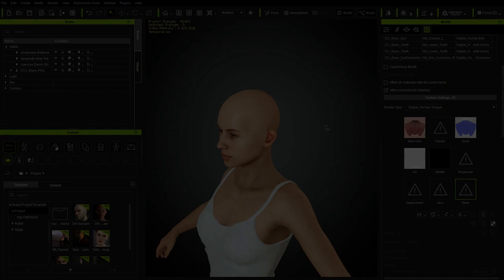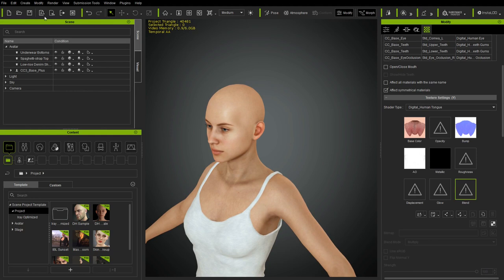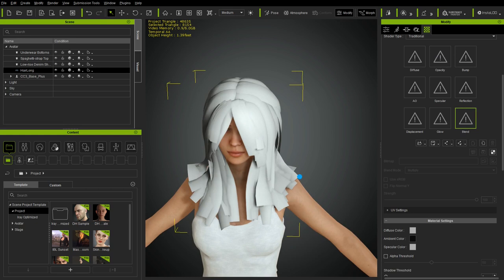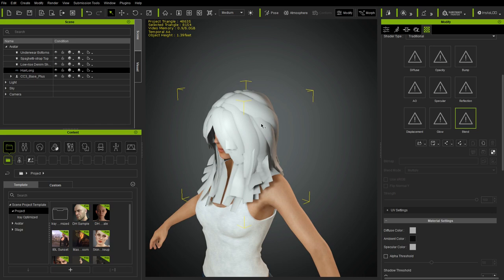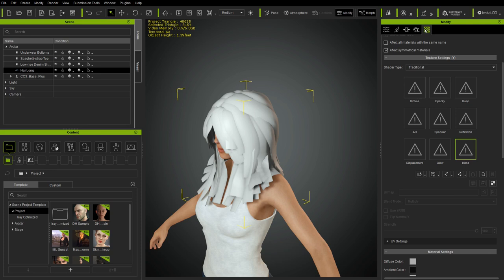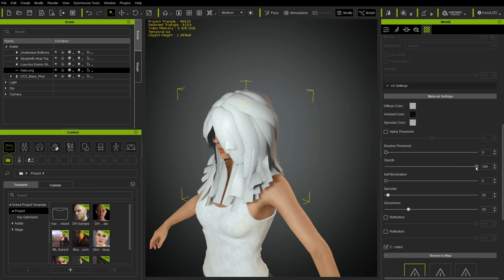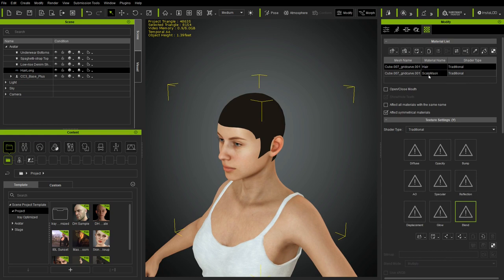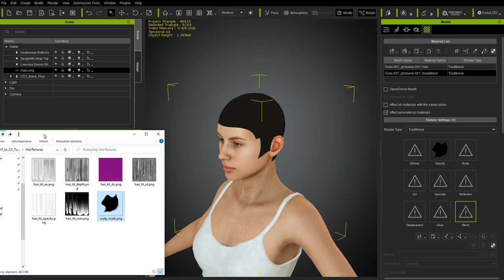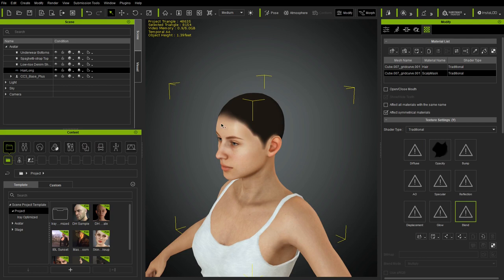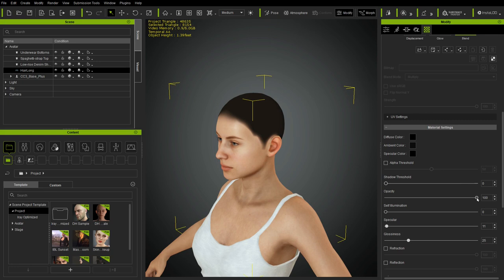Now we switch to Character Creator. Import the hair using Create > Accessory and select the FBX file exported from Blender. The geometry imports correctly. Open the right-side panel using the checkerboard icon — at the top we have the hair material and the scalp mask. Reduce the hair opacity to check the geometry, then switch to the scalp mask and drag and drop the opacity texture. This gives soft edges for a more convincing fake shadow. Reduce opacity slightly so the color is not completely black.